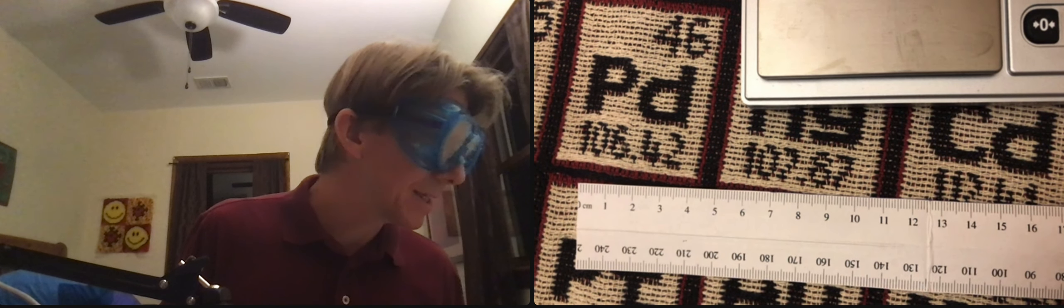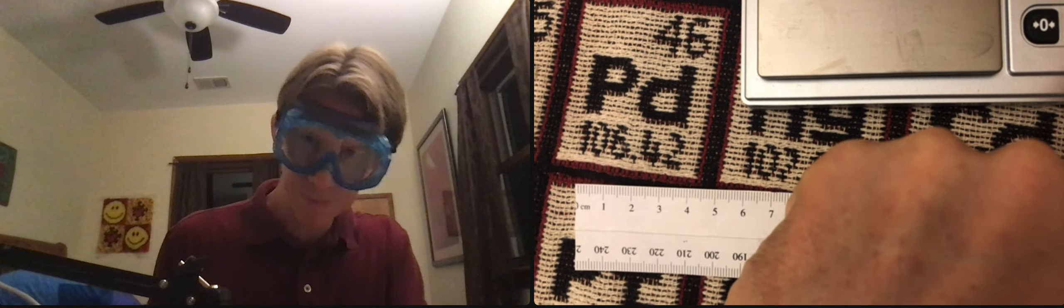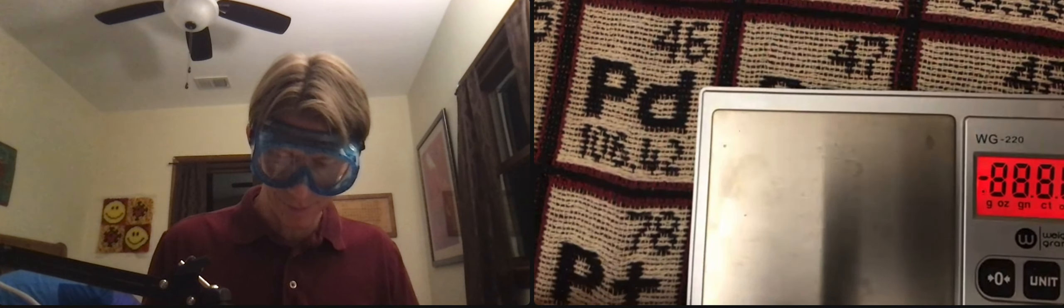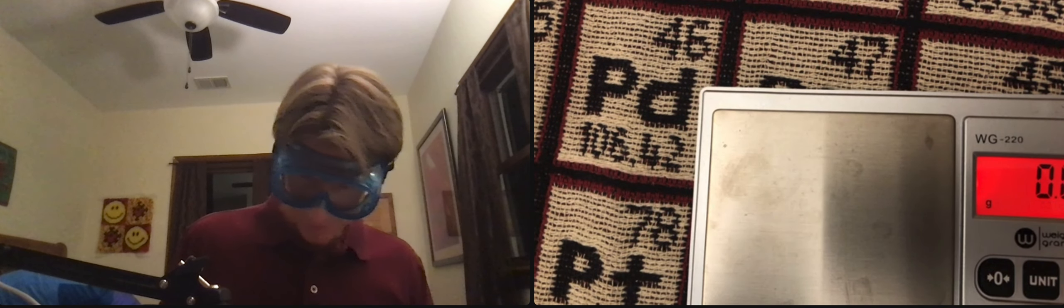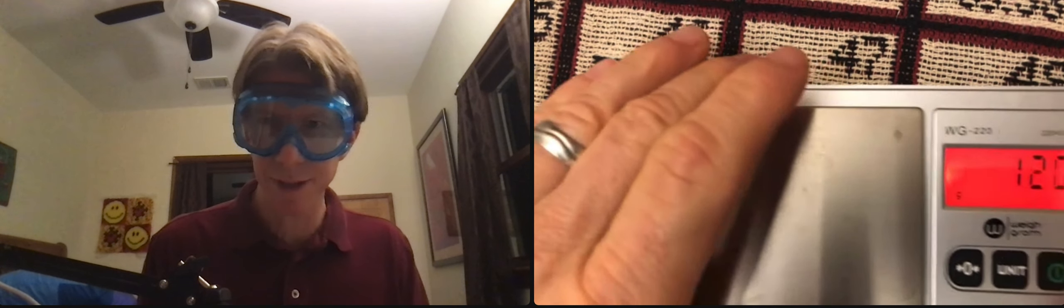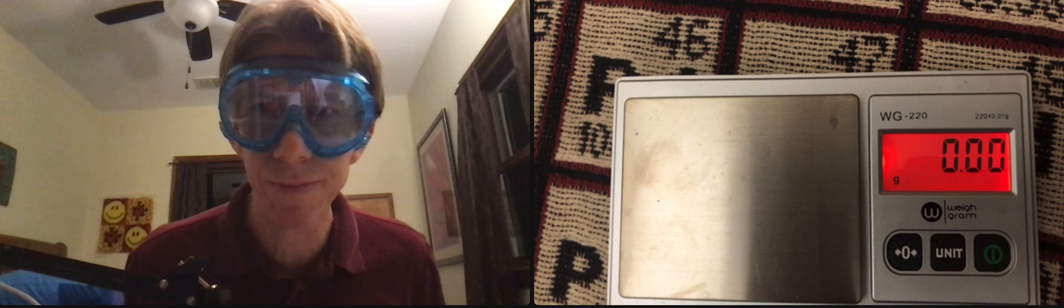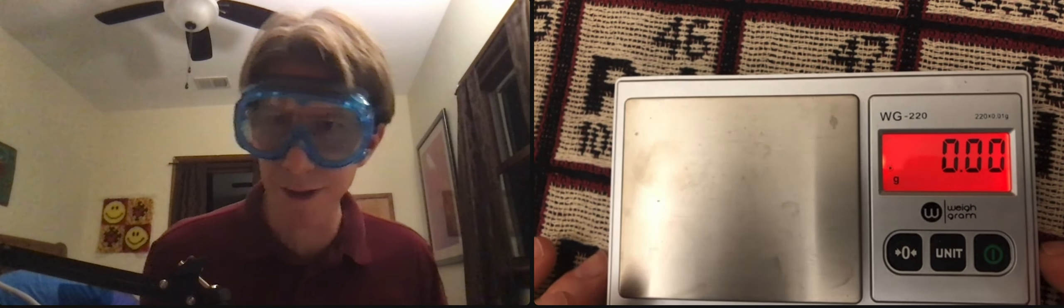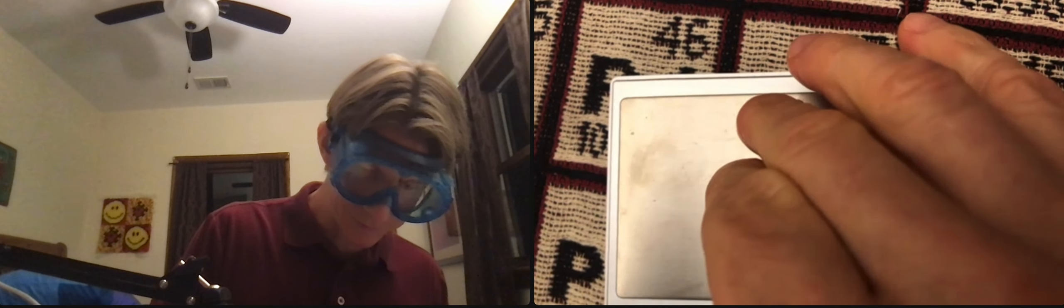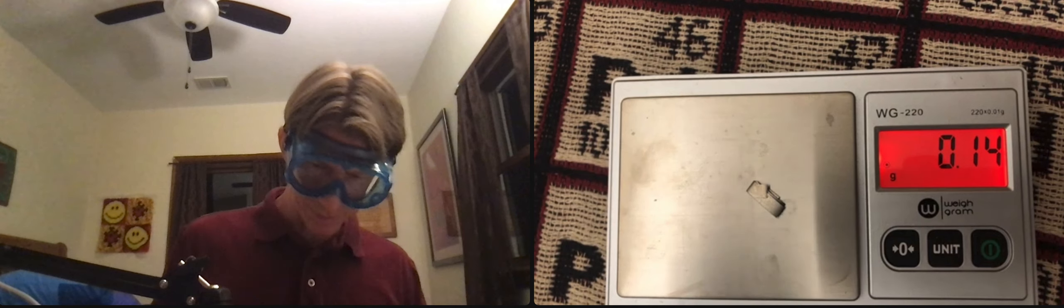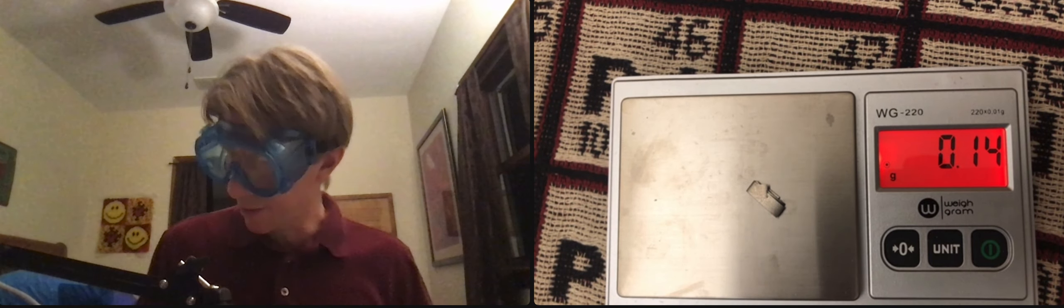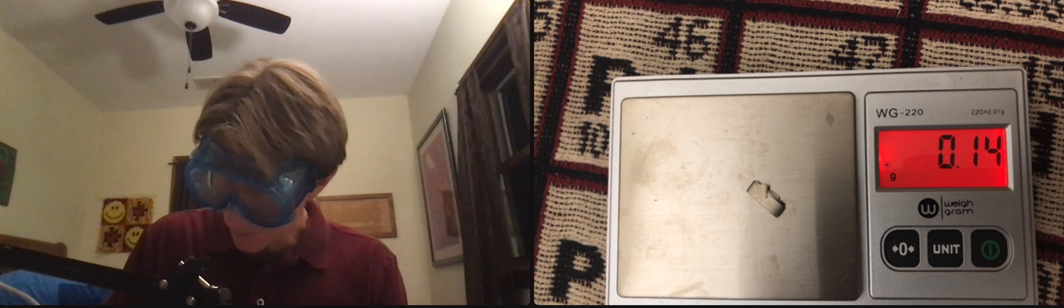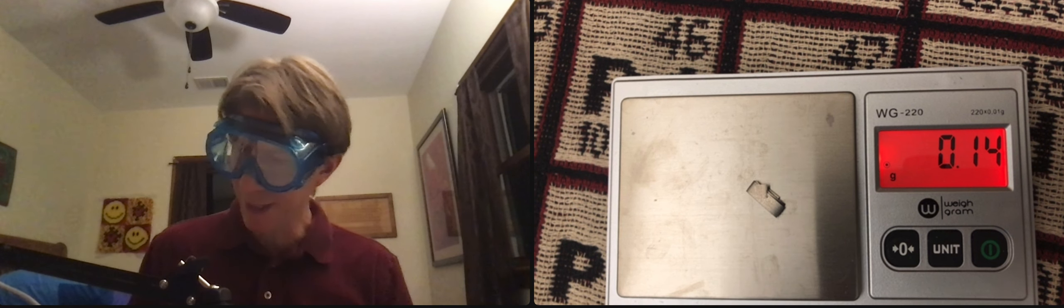And next, record the mass of the magnesium ribbon. Wait for the dot to appear. Can you see the dot? The dot is not there. The dot is there. Yeah, there it is. All right. And I get 0.14 grams. So I've written that down.